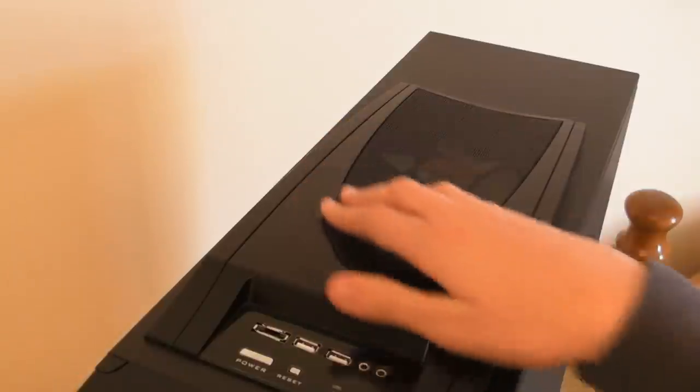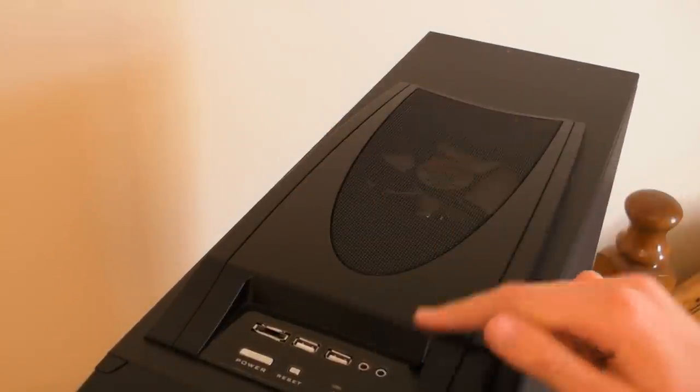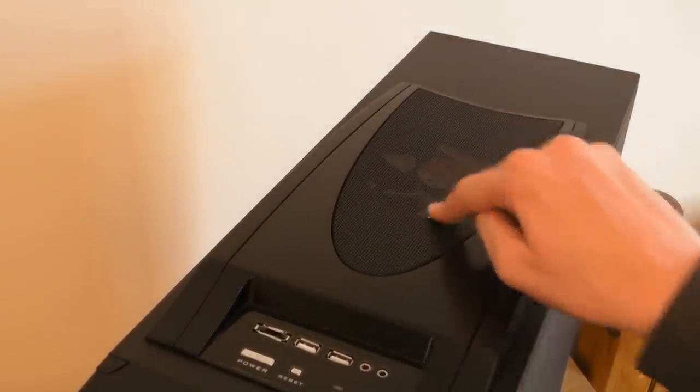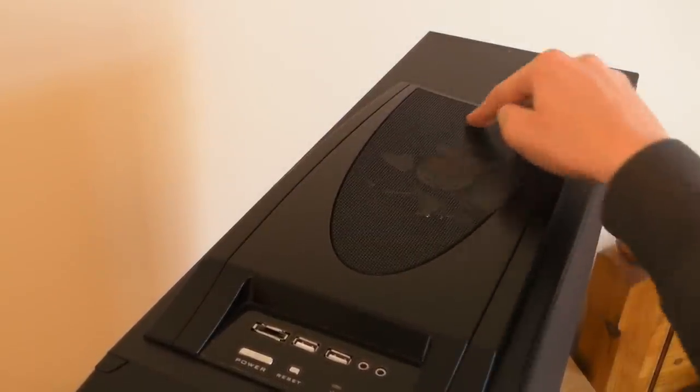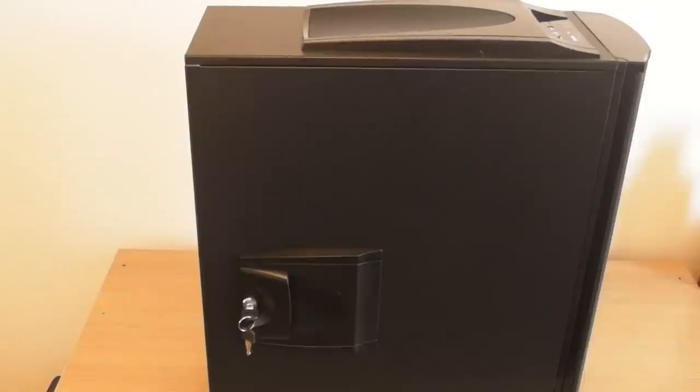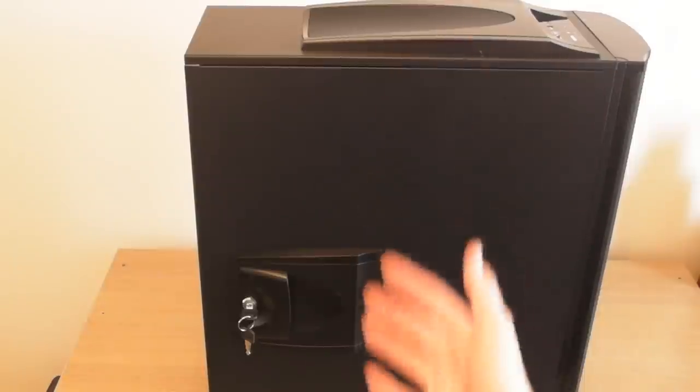As you can most likely see behind this grid at the top, we have a 14cm exhaust fan that comes pre-installed with this case. Just a quick point: that 14cm exhaust fan on the top is made by Nexus, the company that made this case.